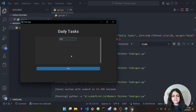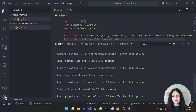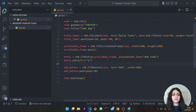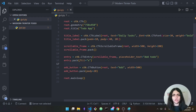One thing we notice is that it's very small — it doesn't take up the full space inside the frame. To fix it, I add 'fill="x"' inside the pack function. What fill means is: take up as much space as possible along the x-axis, i.e., horizontally inside the frame.